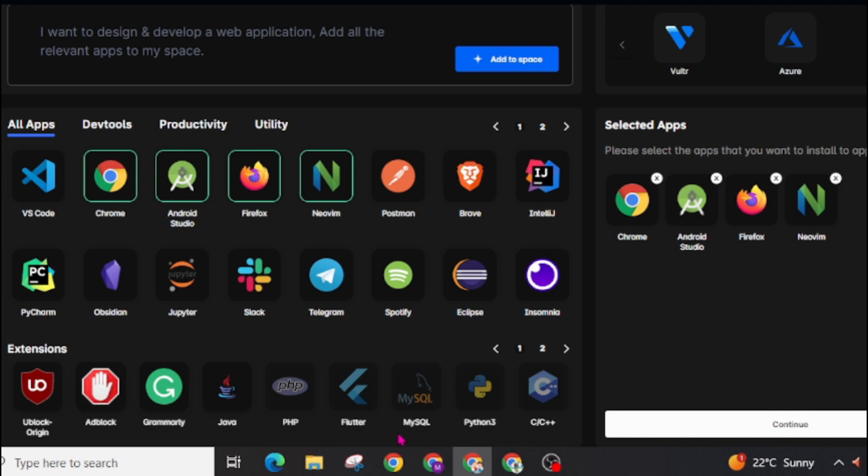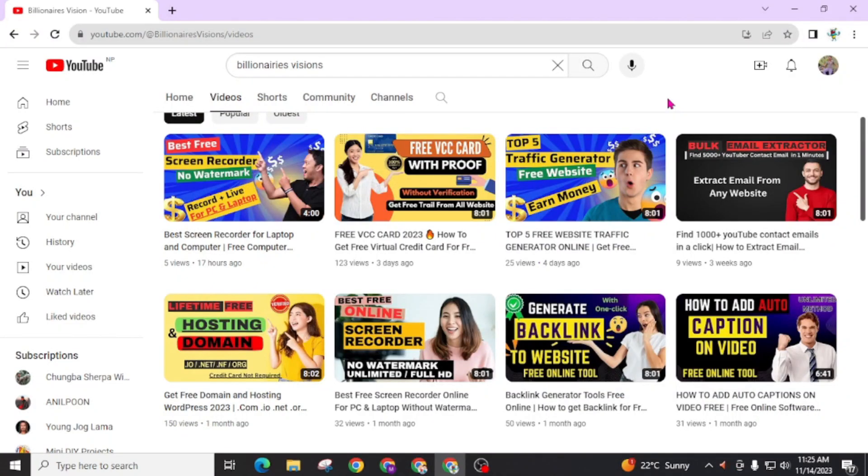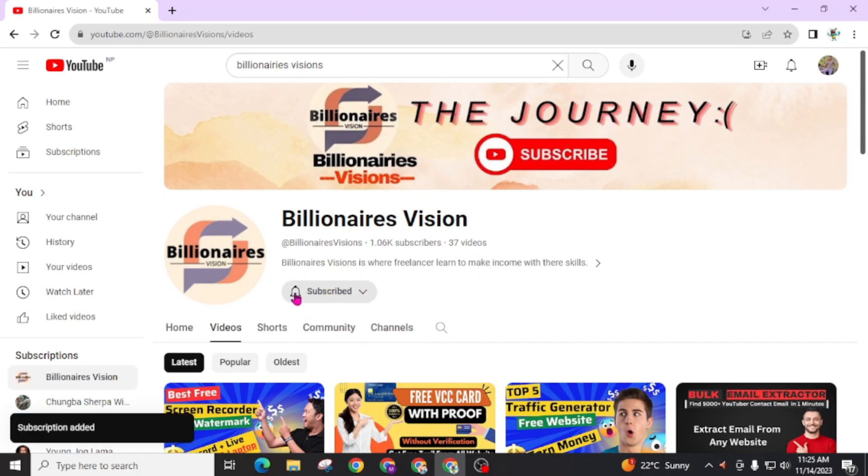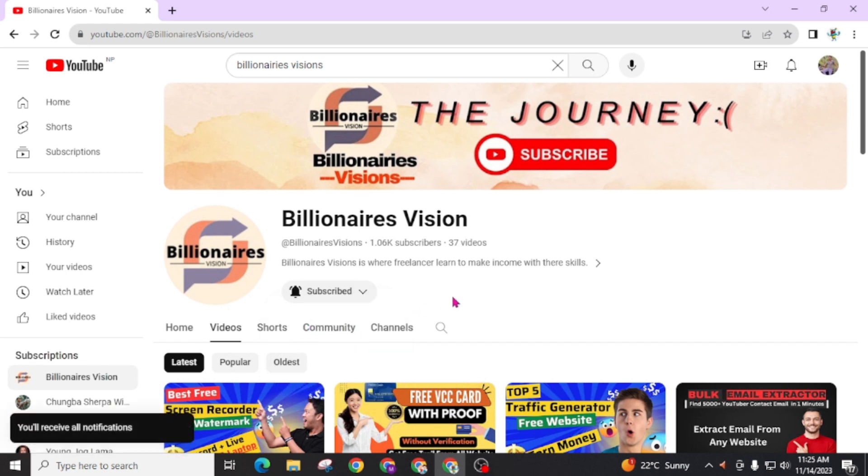So let's start this video. Don't forget to subscribe this channel Billionaires Visions and also don't forget to press this bell icon and choose all for the latest update.